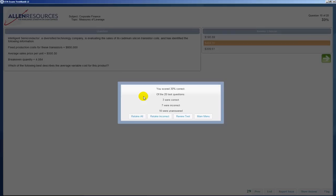Here you have how many you got correct, incorrect, and how many you didn't answer. And now you have the option to retake all of the questions, retake only the incorrect questions, review your test, or go back to the main menu, which is what we're going to do.